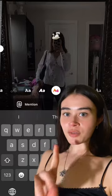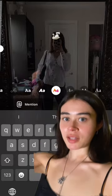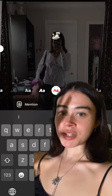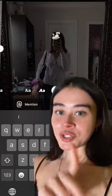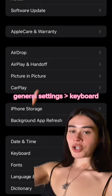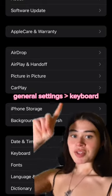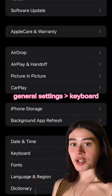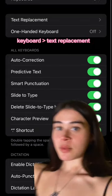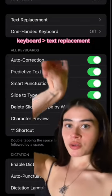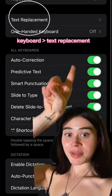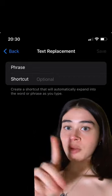I've been seeing everyone put the coquette bows on emojis, and I'm going to show you guys how to do it. First, you're going to go to your general settings, then go to keyboard, and once you open keyboard, you're going to go to text replacement.